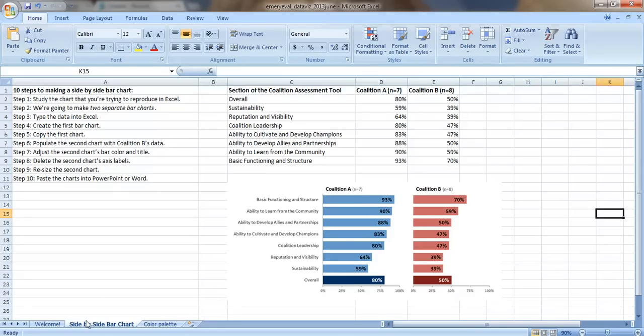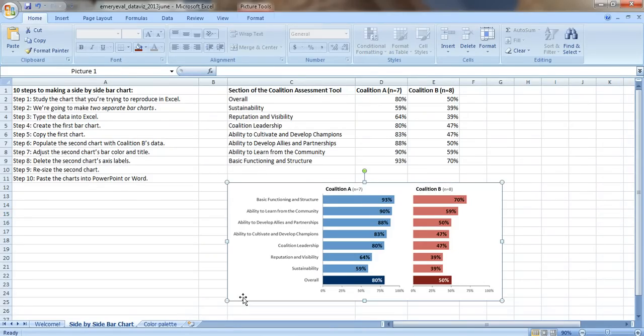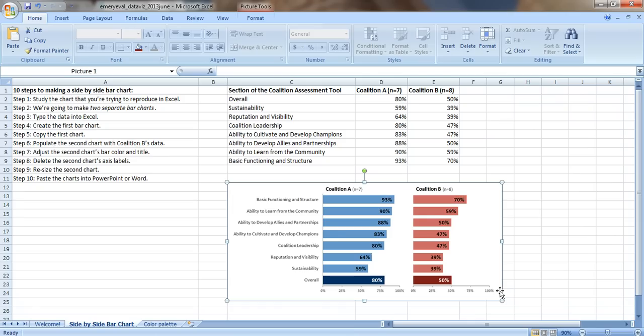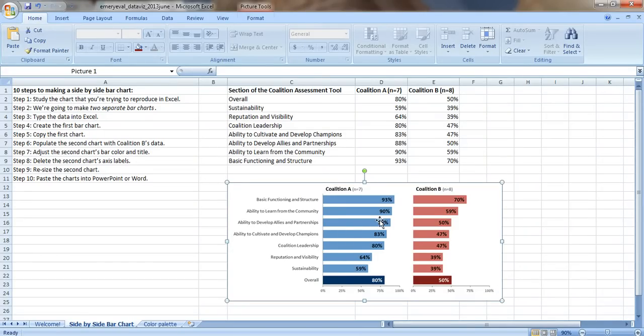Step 1, study the chart that you're trying to reproduce in Excel. Here's a screenshot of the chart again. We've got Coalition A scores on the left, Coalition B scores on the right. This is not a default chart in Excel. It uses a lot of Excel elbow grease. Step 2, here is the secret: we're actually going to make two separate bar charts. This is a bar chart here and this is actually a second bar chart for Coalition B.